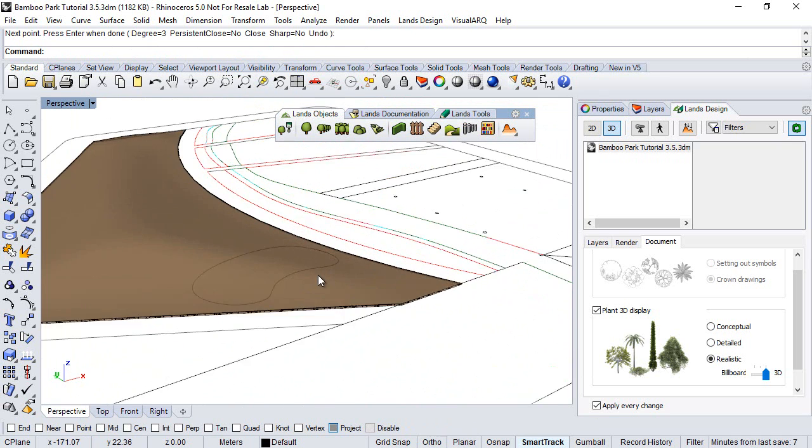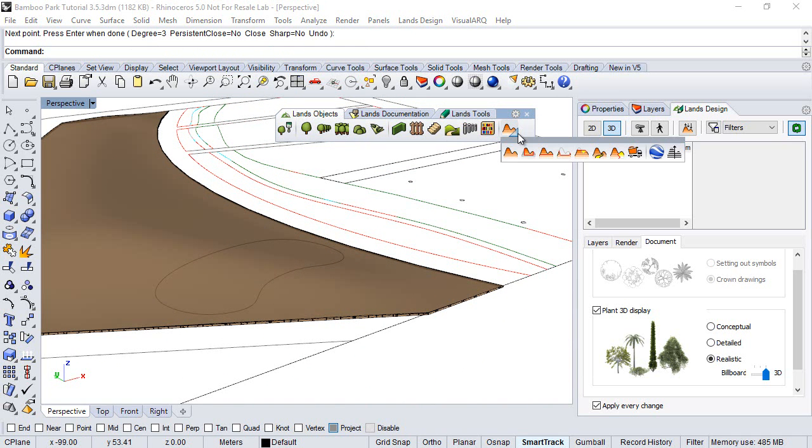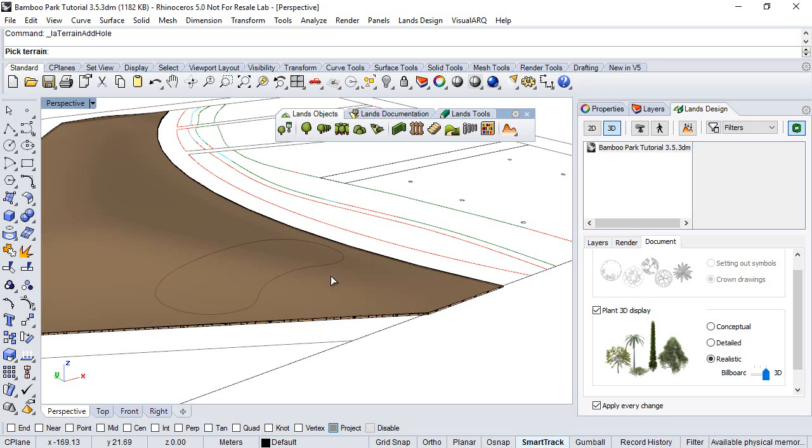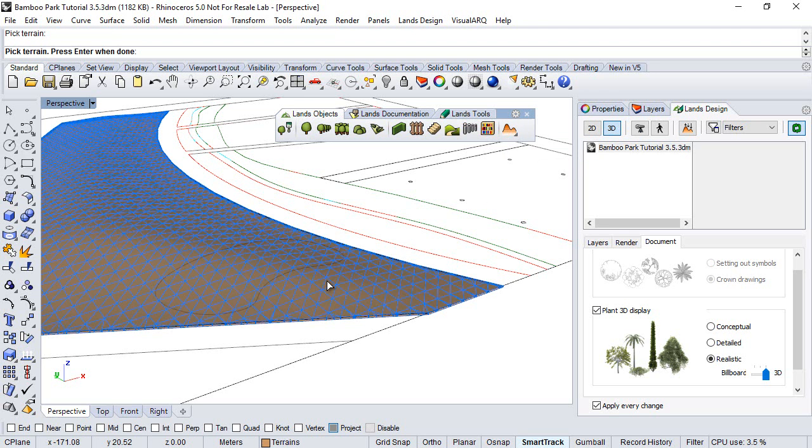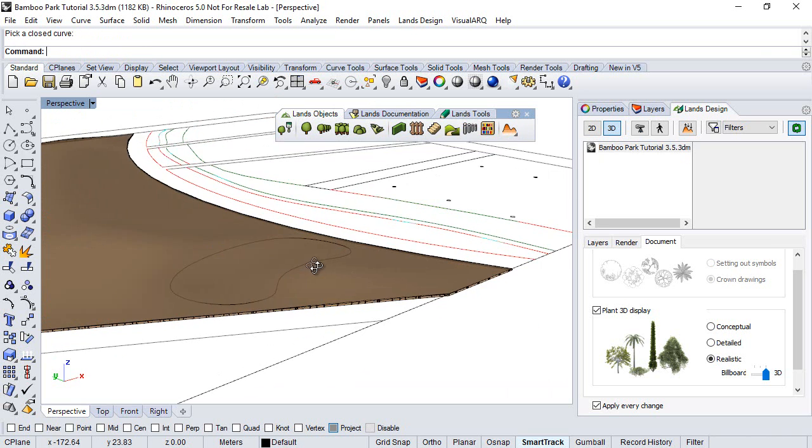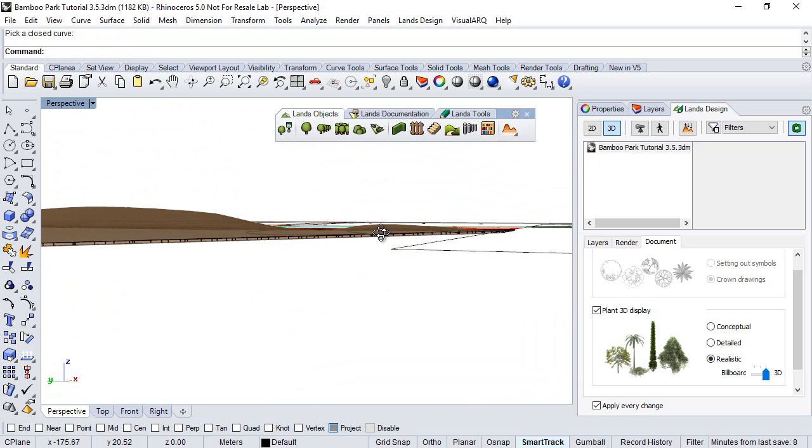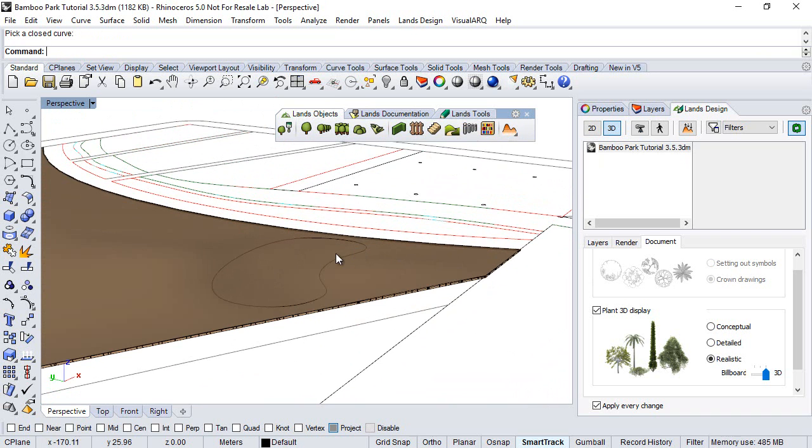We have this curve at the zero elevation, so we can now run the hole command, the terrain hole. Hit the terrain, hit enter, select that curve, and the terrain has been flattened according to the elevation of this curve.